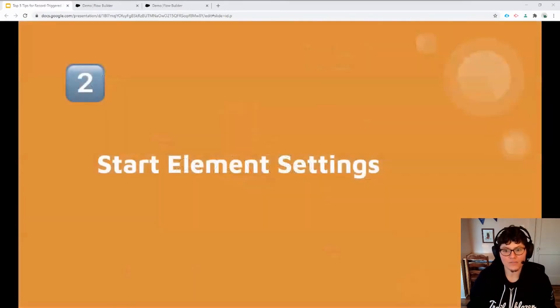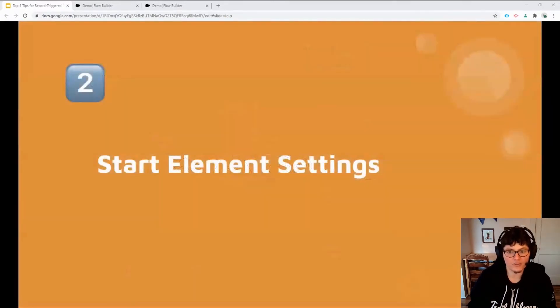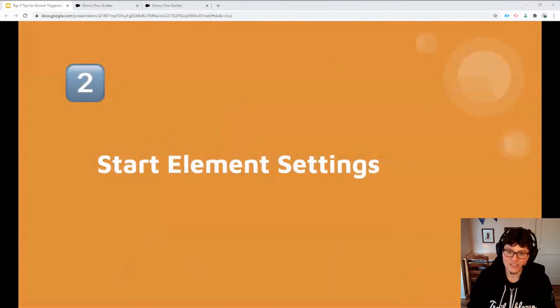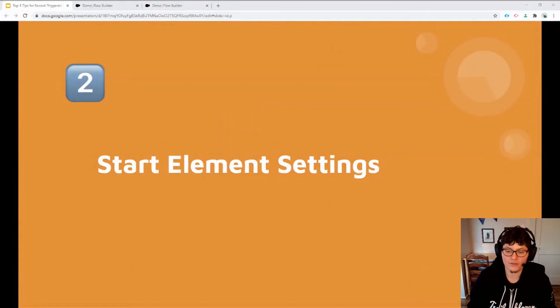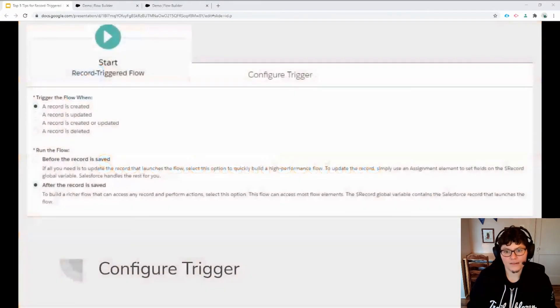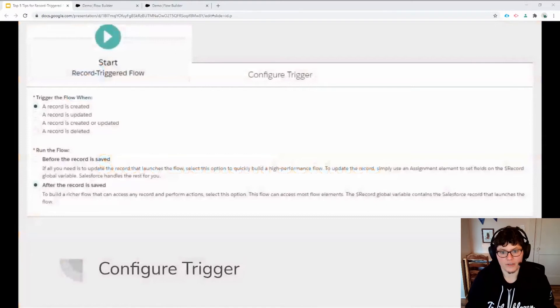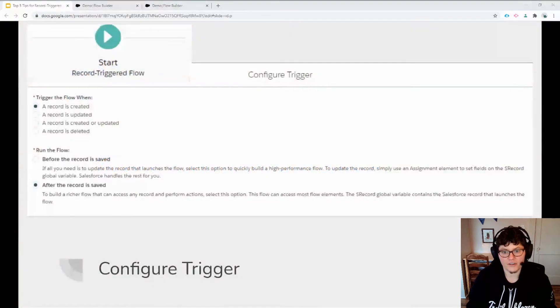So let's move into the actual flows themselves and what you need to know to build them. My next tip is to know that you can configure the specific conditions that will trigger the flow using the start element.